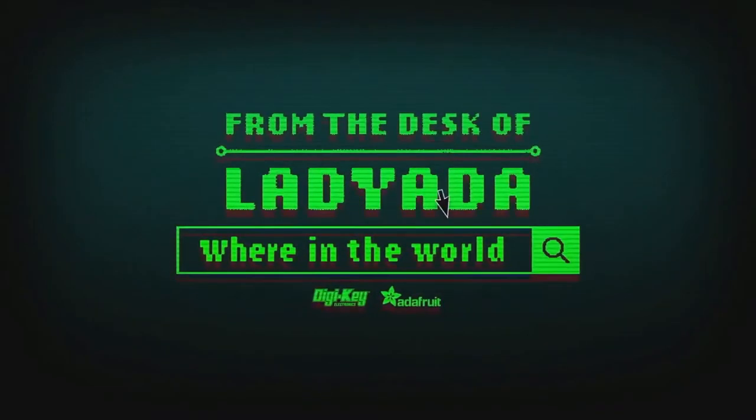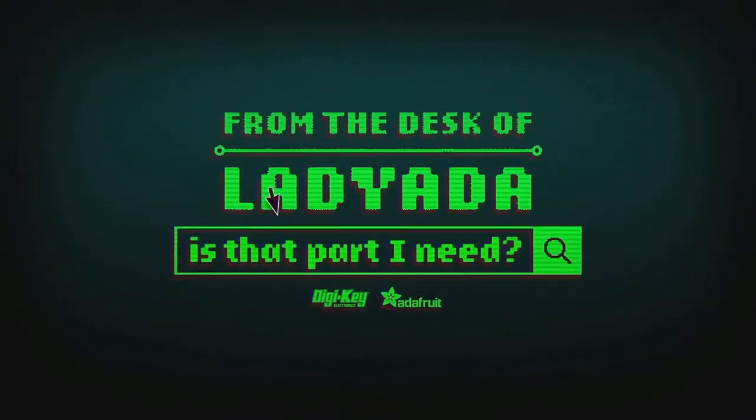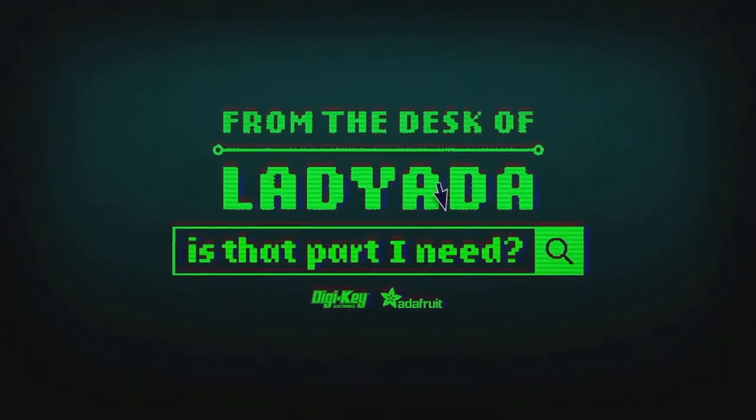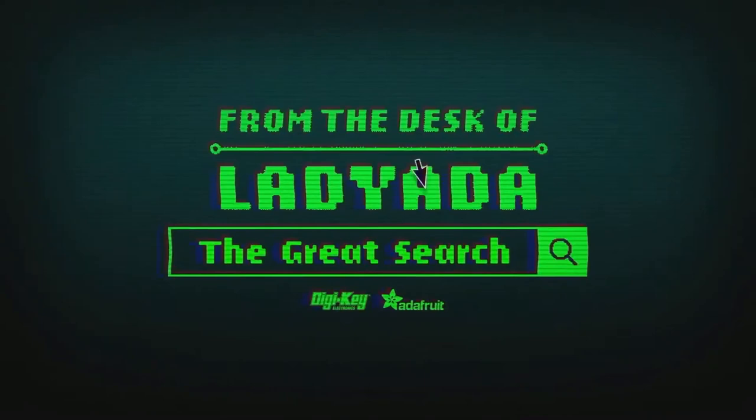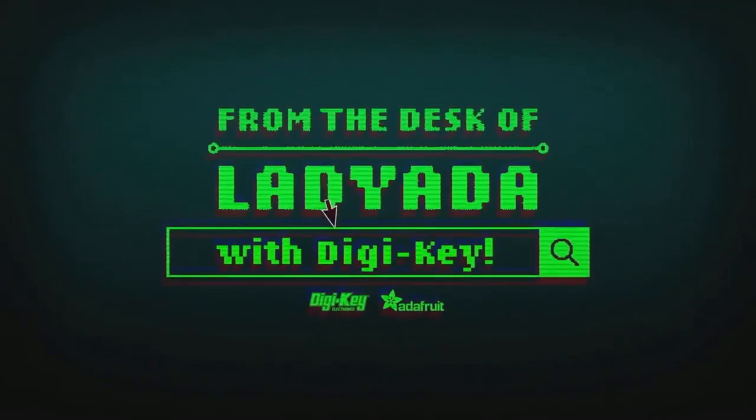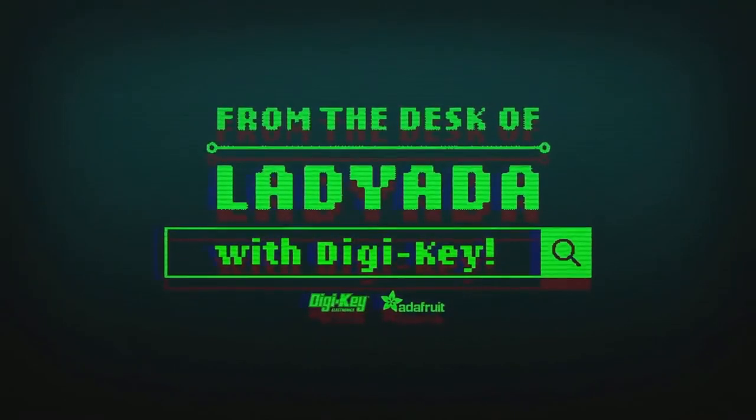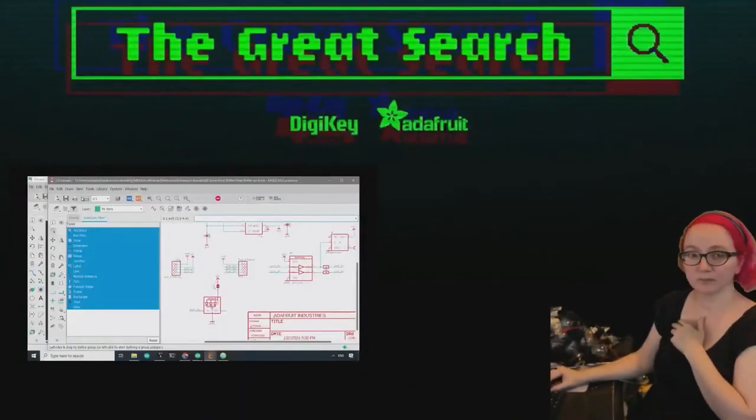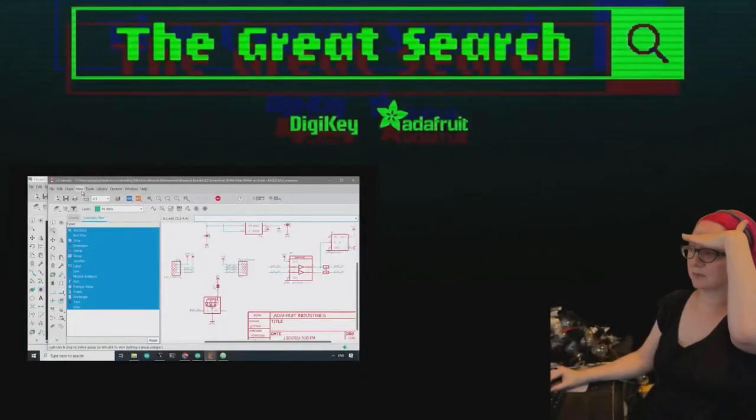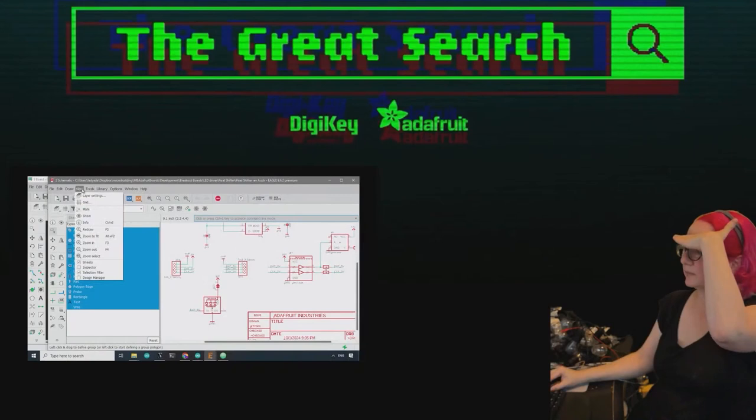Where in the world is that part I need? The Great Search with Digi-Key. The Great Search brought to you by Digi-Key. Thanks, Digi-Key.